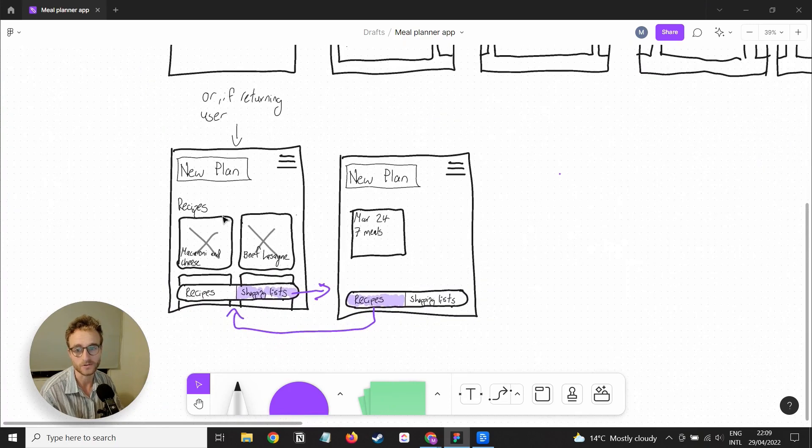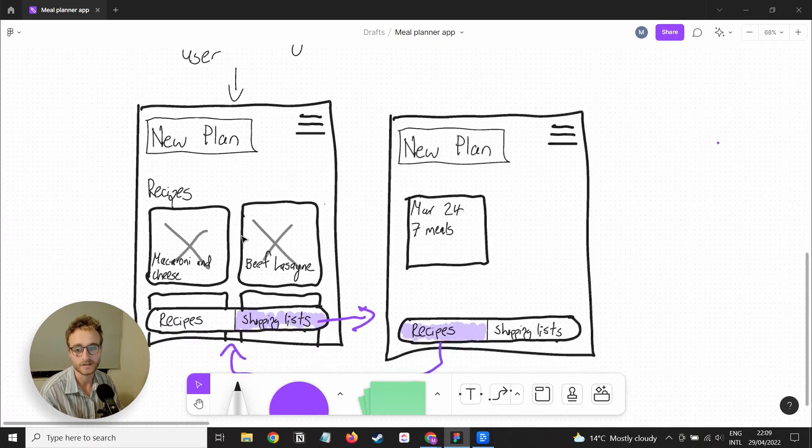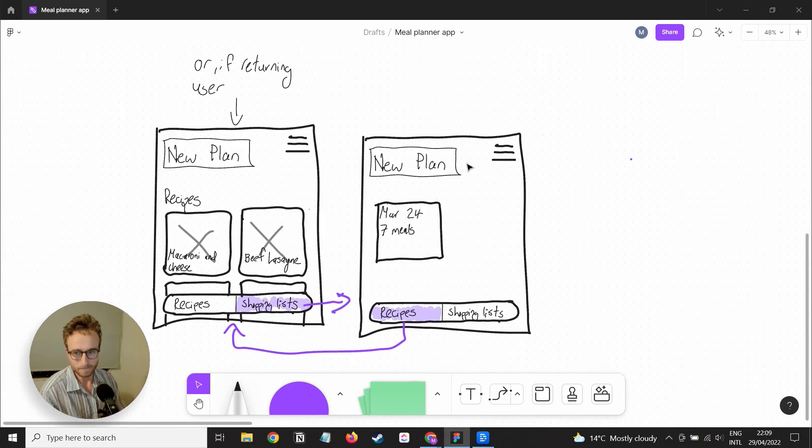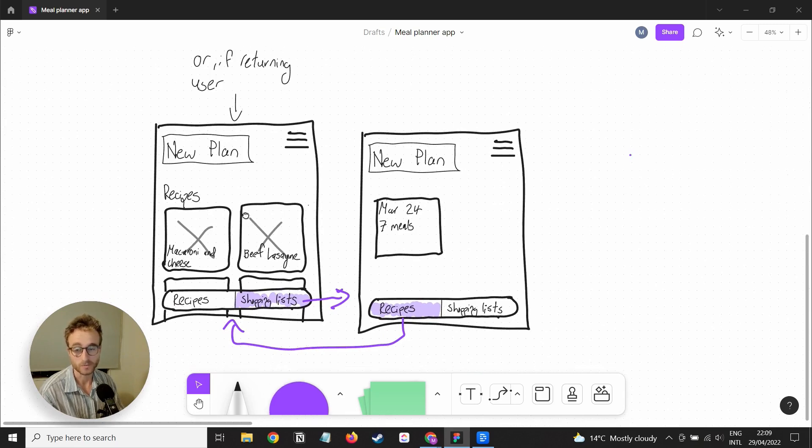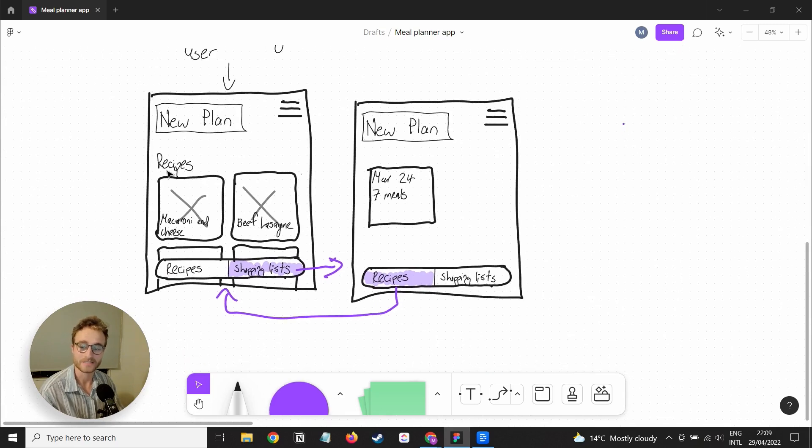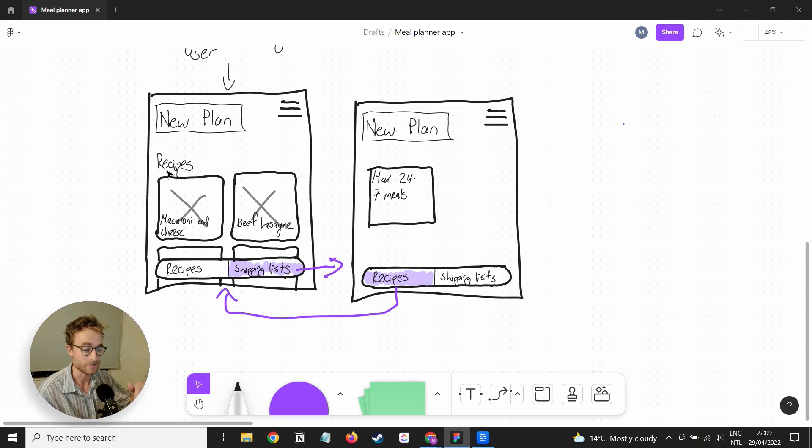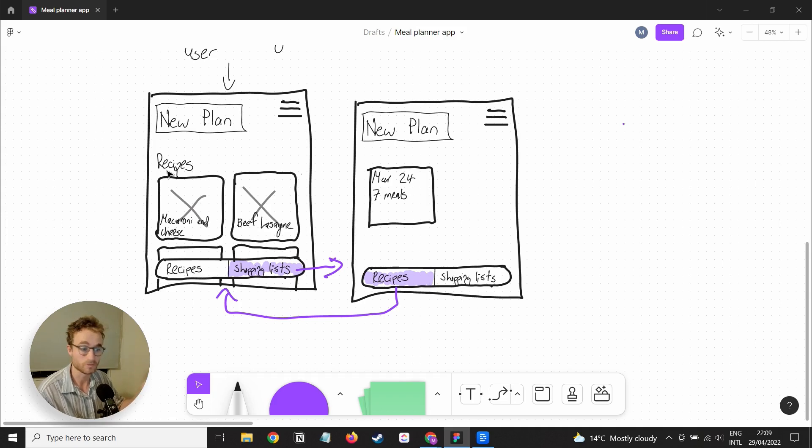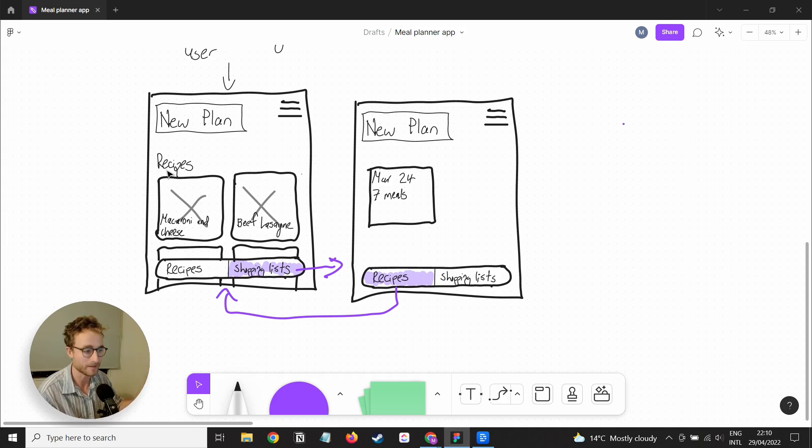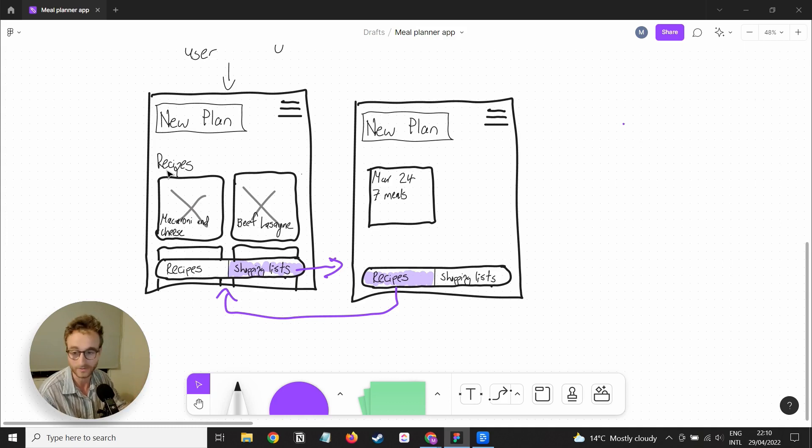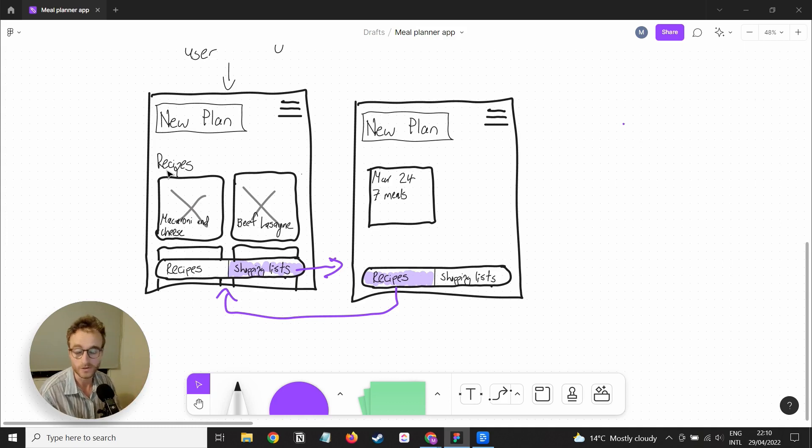Otherwise, if you open up the app and you've already got an account, then you're given this, which is still a work in progress. But what I'm thinking is basically a page where the big call to action is to create a new plan. Otherwise, there's a list of all the recipes that you've ever added to any of your plans, because you might just want to use this app as a repository for recipes. You might not always be using a meal plan. You might just sometimes want to quickly go into the app and find a recipe that you've cooked before.